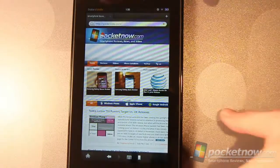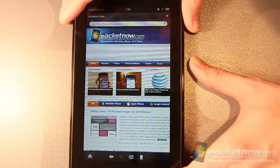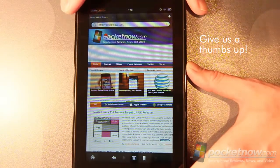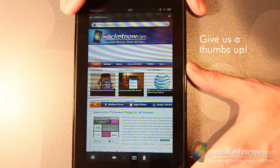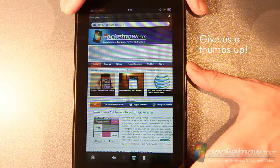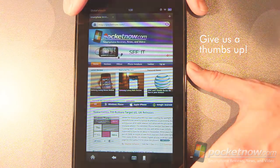That wraps up our closer look at the software on the Amazon Kindle Fire. If you have any comments or questions, please leave them below. Give us a thumbs up if you liked the video. And thanks for watching.